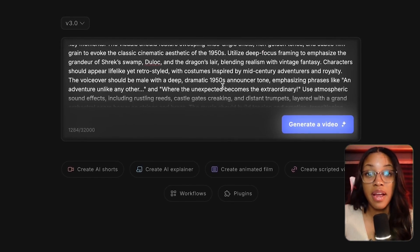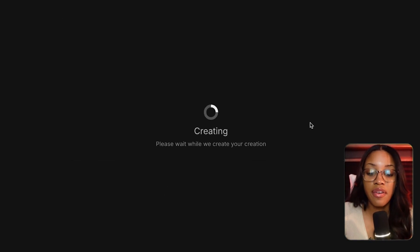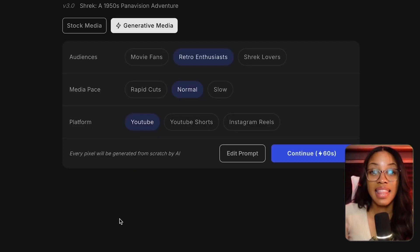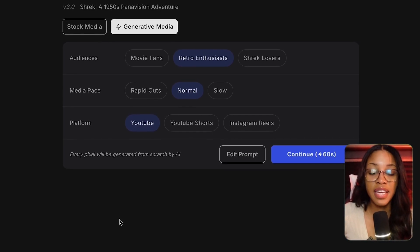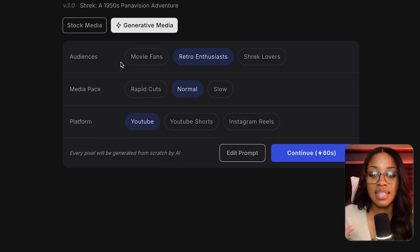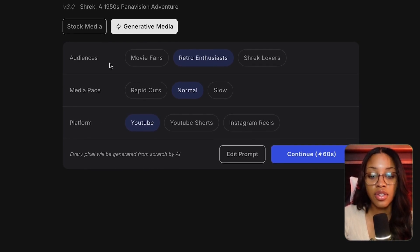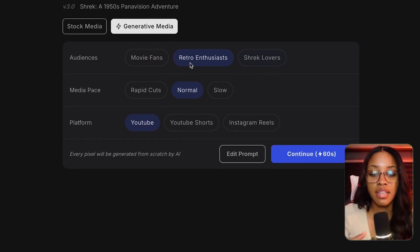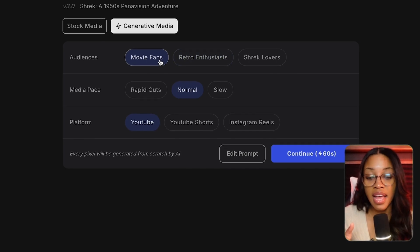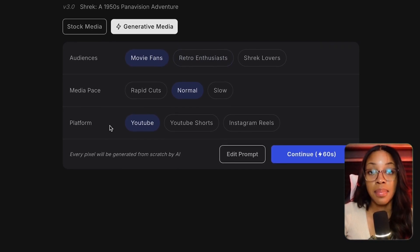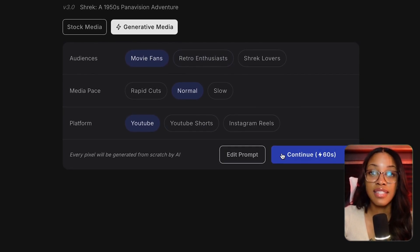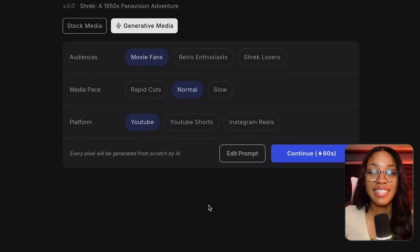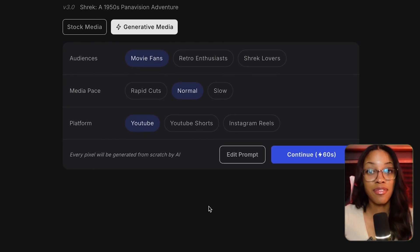Once your prompt is ready, click Generate Video. From there, you can further refine the output by selecting the type of audience — such as movie fans or Shrek lovers — as well as the media pacing and the platform. Once done, click Continue and InVideo will begin generating your video.